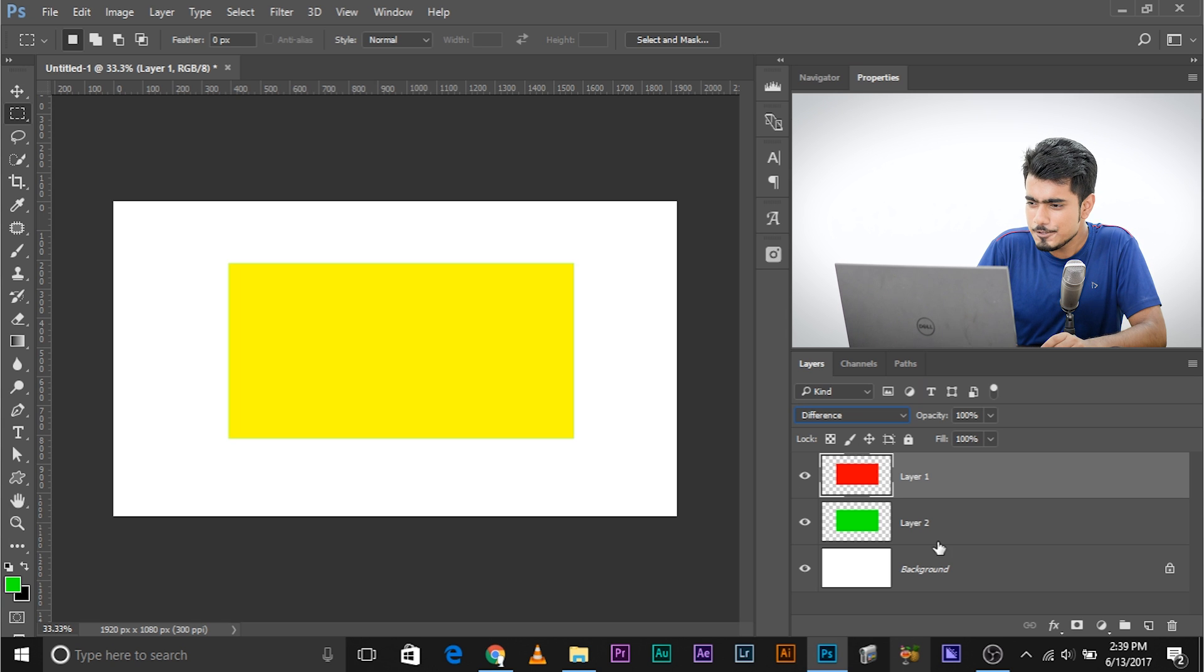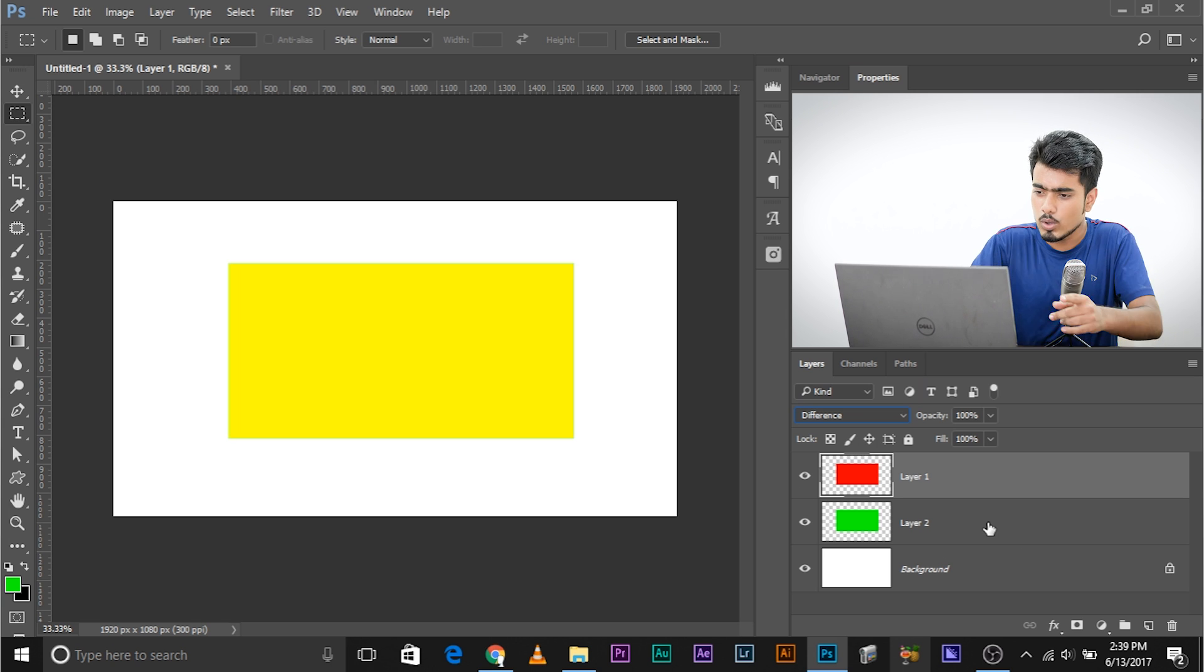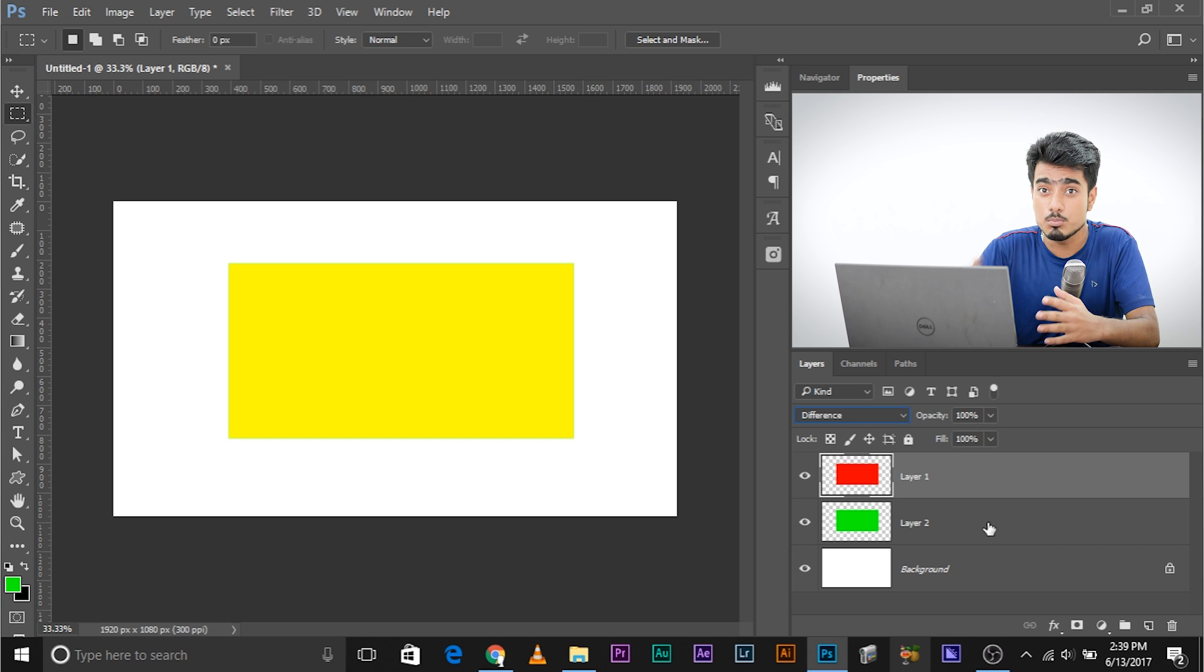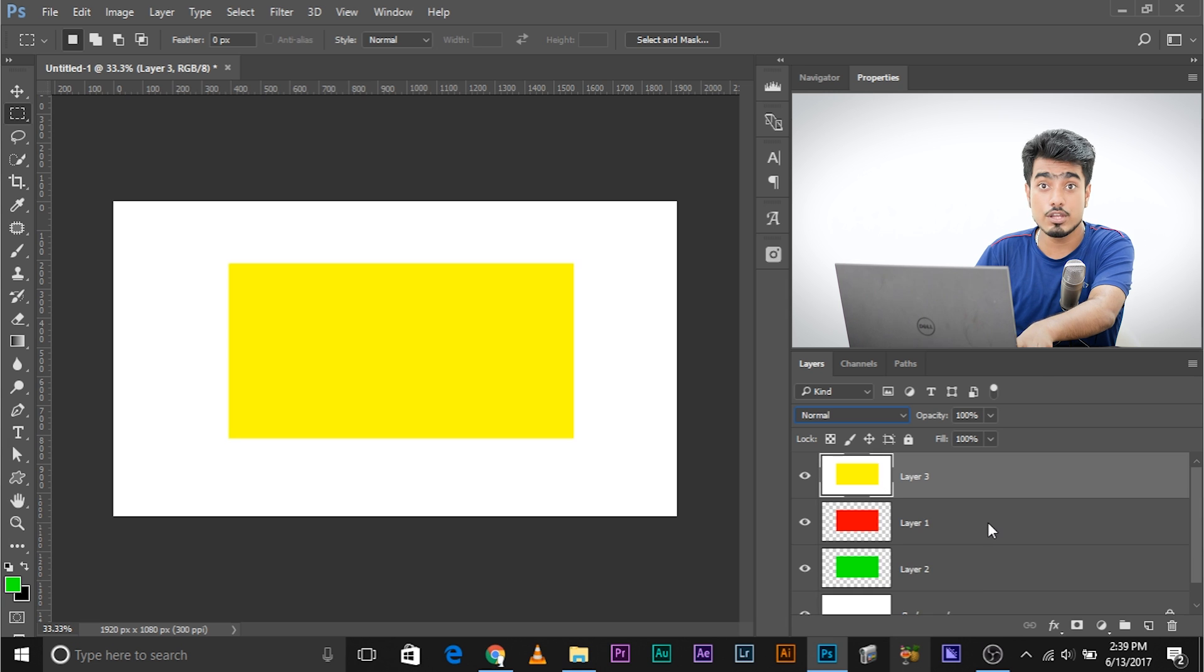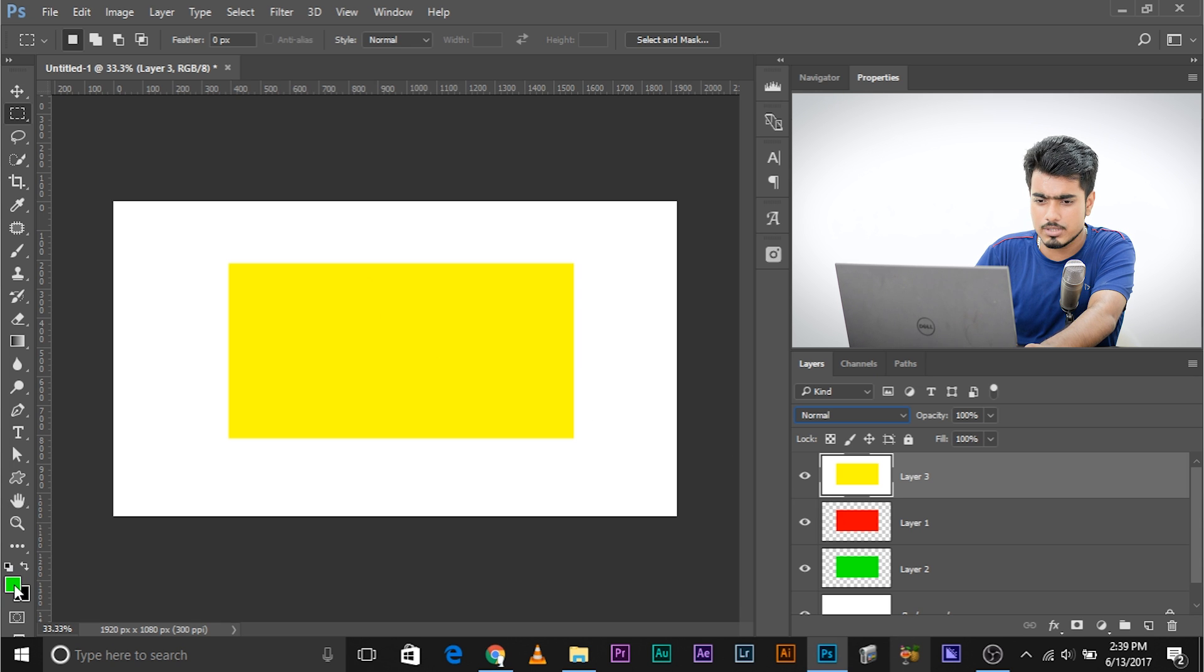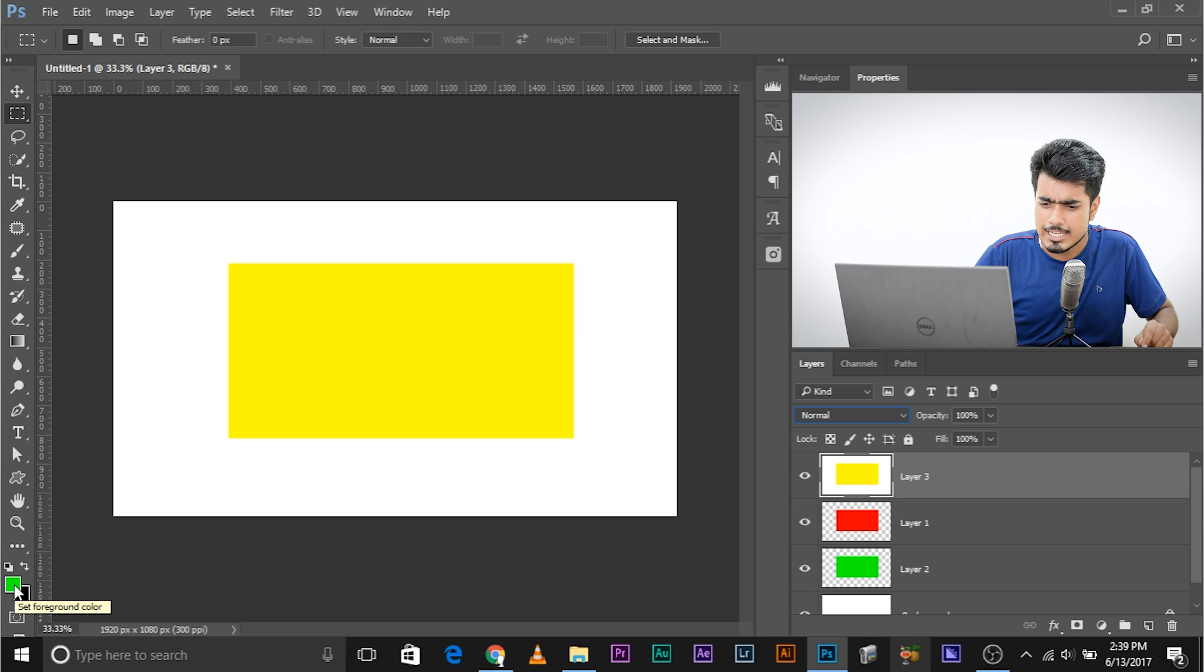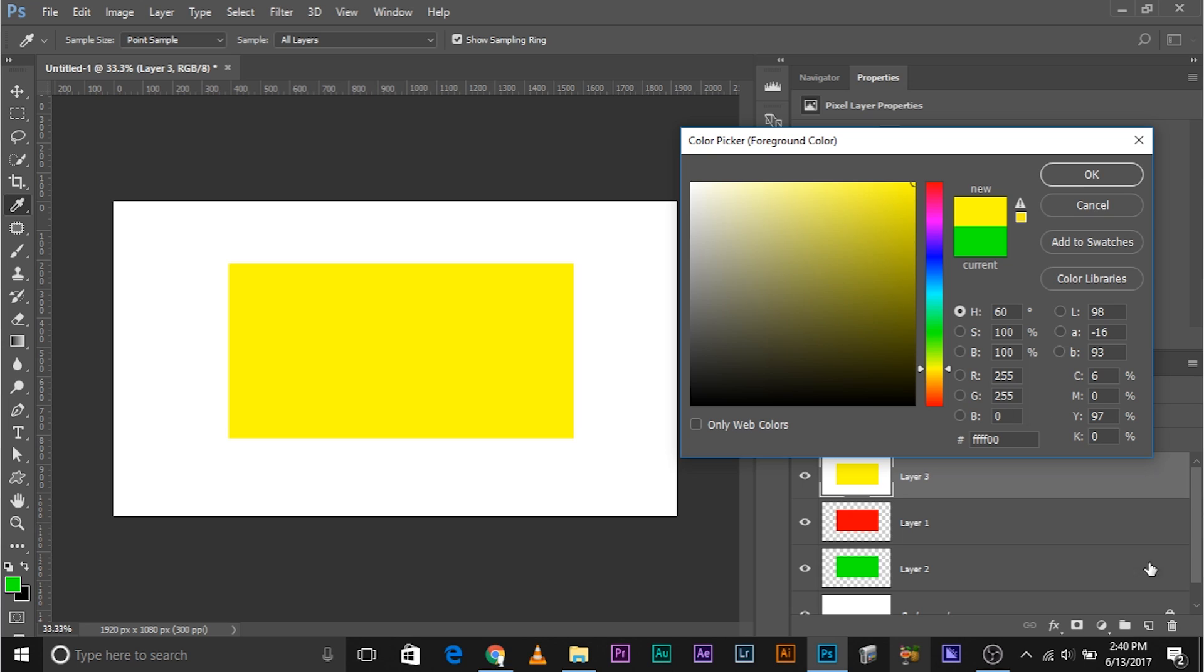If you create a merged layer by pressing Ctrl+Alt+Shift+R and E, it creates this merged yellow layer. Now if we open up the color picker and sample this color, look at the RGB values: R is 255, green is 255, B is 0.